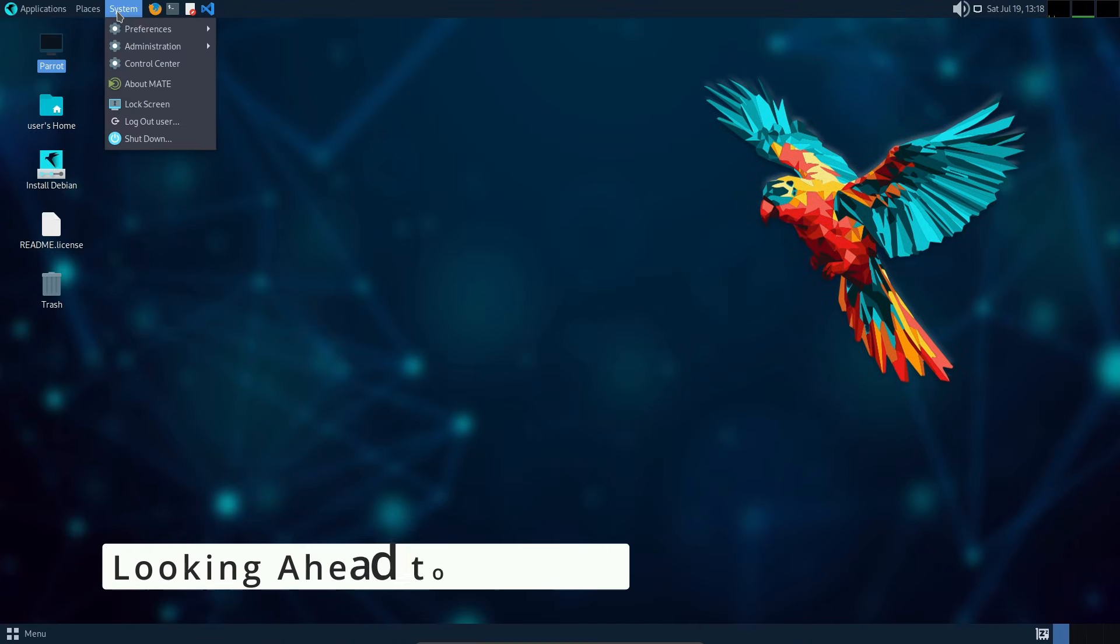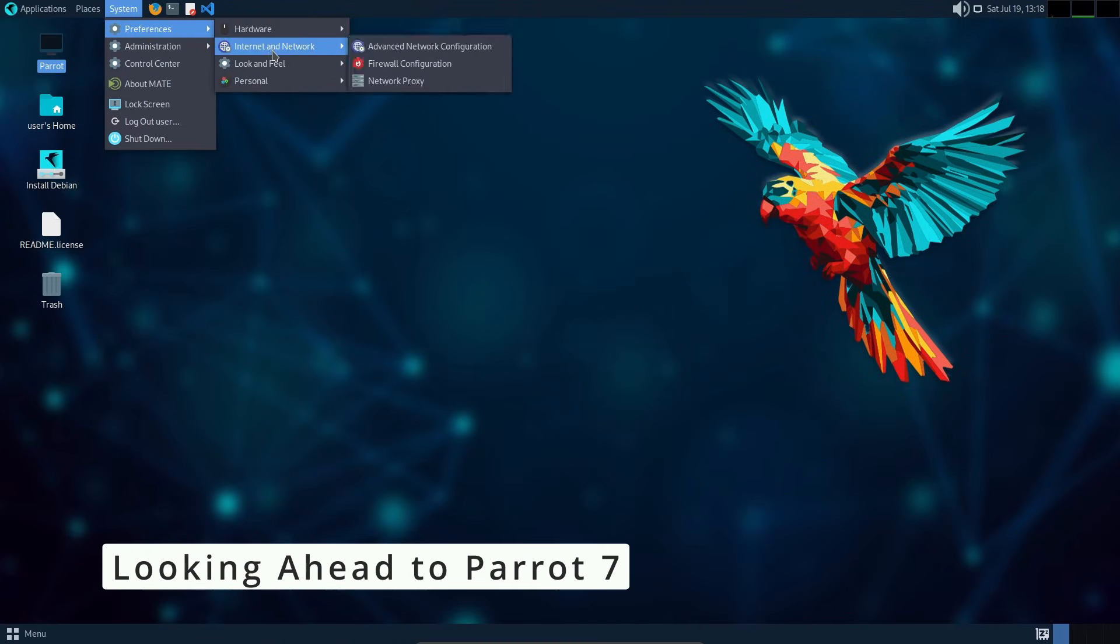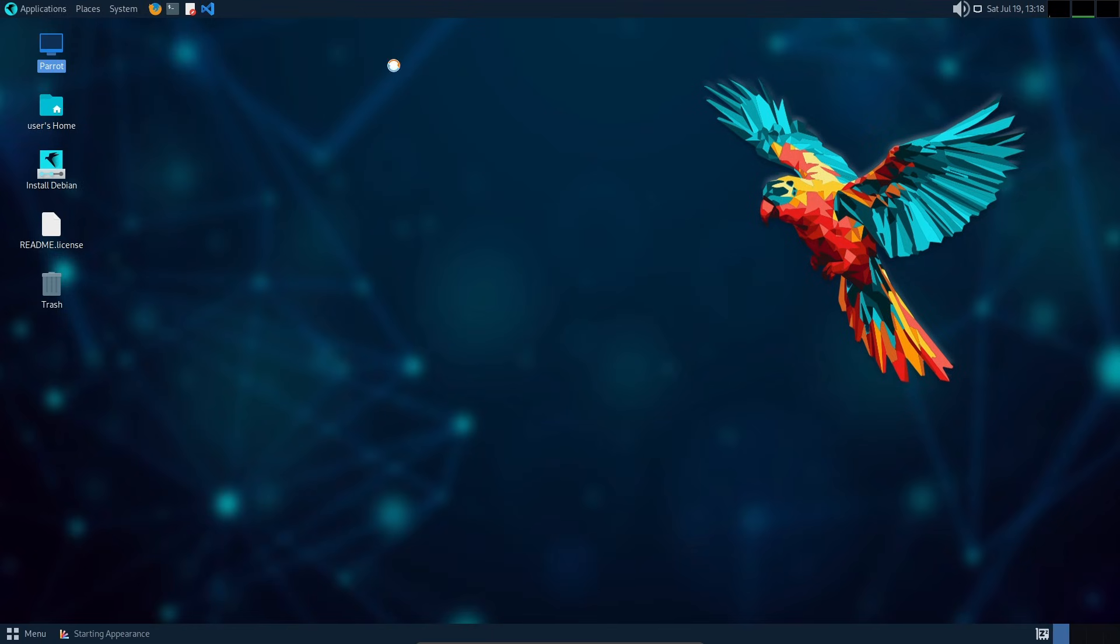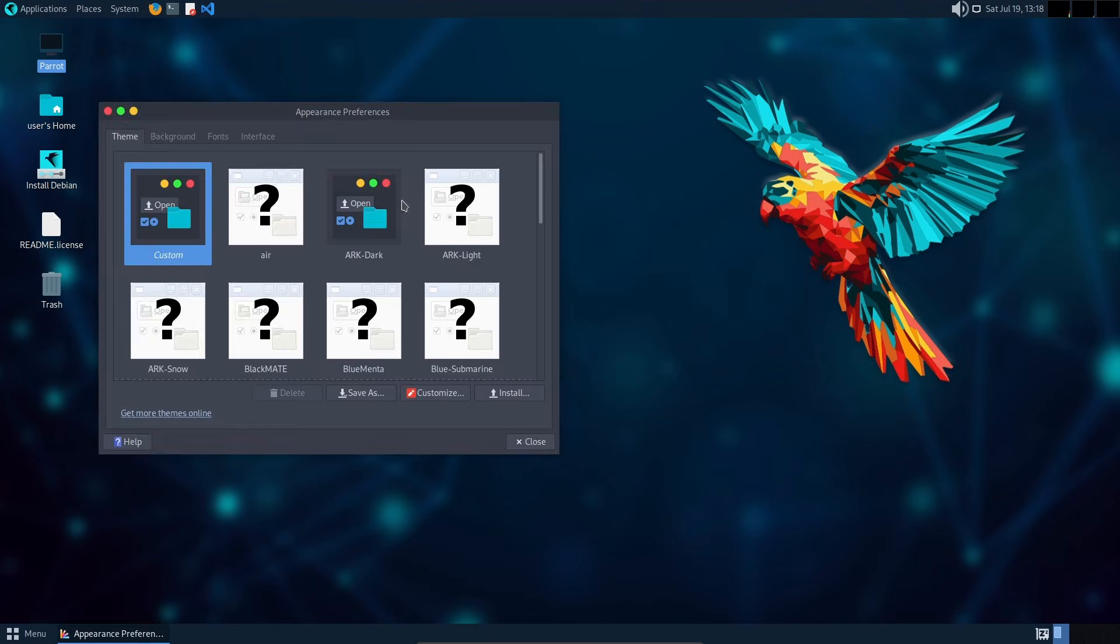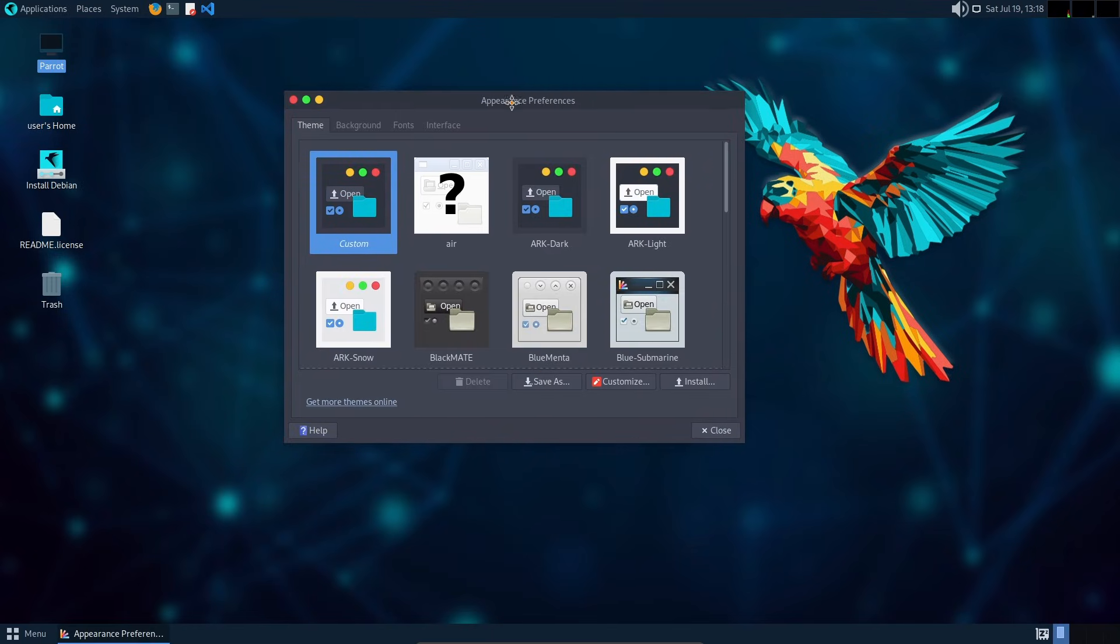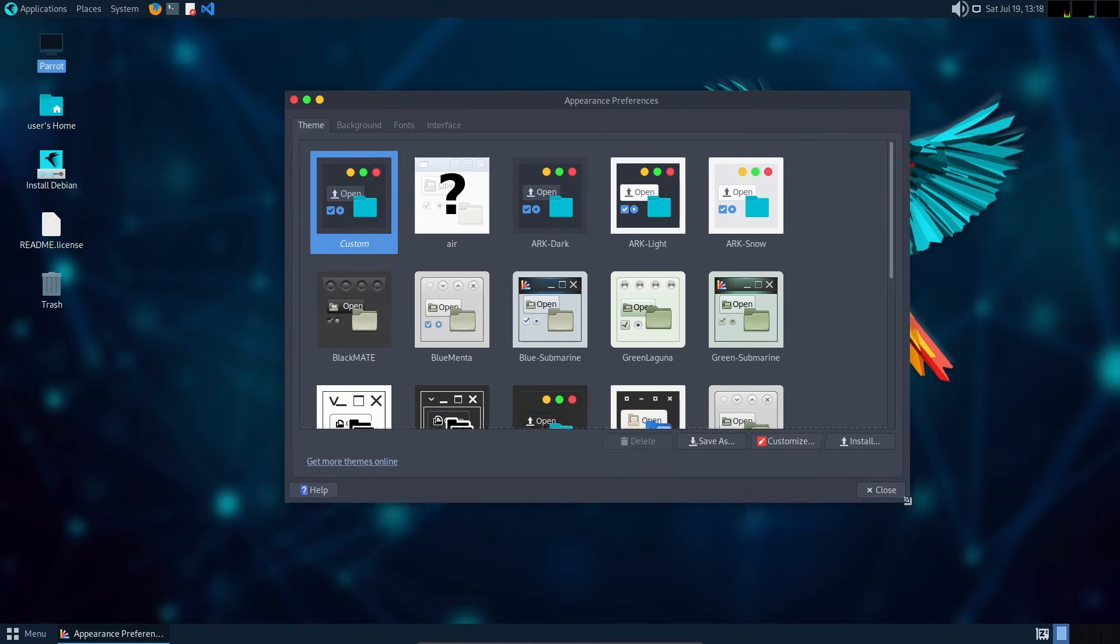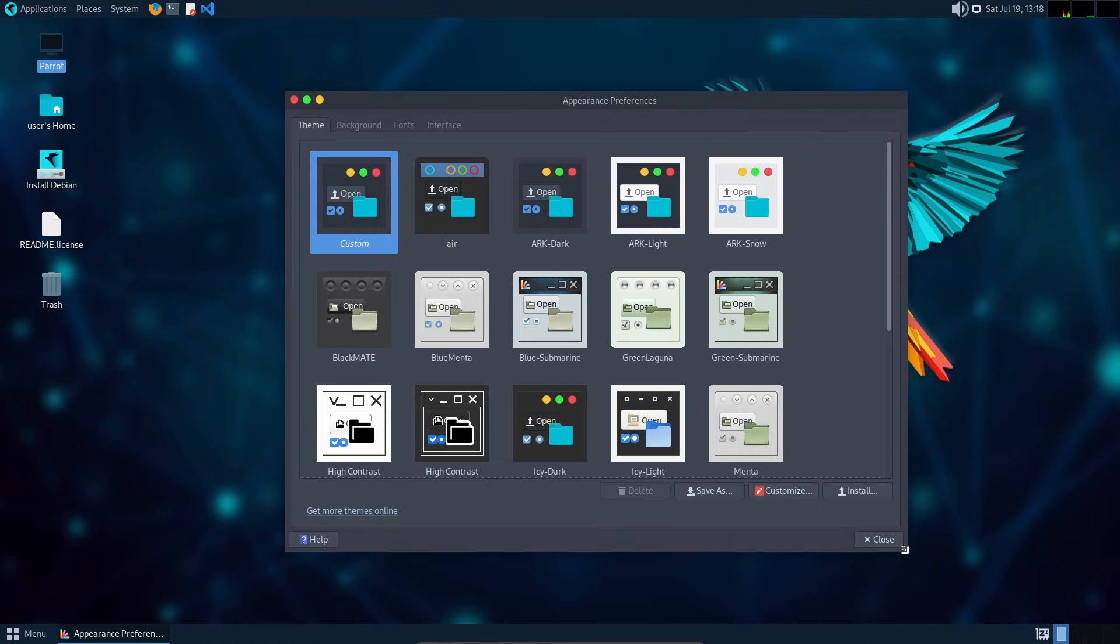Parrot 6.4 wraps up the Debian 12-based releases. The next version, Parrot 7, will be based on Debian 13, and it's already in development. Some of the exciting things planned for Parrot 7 include: